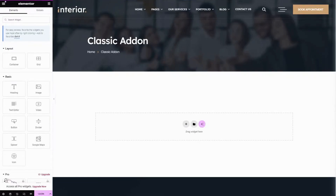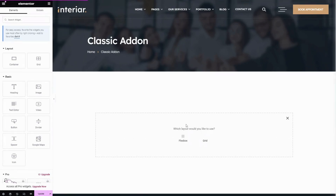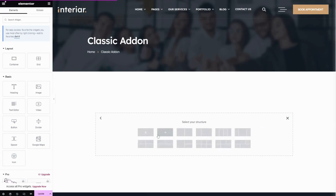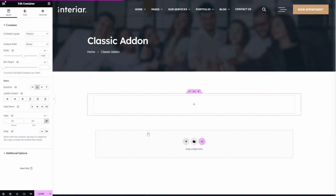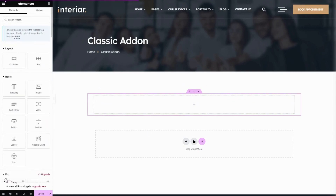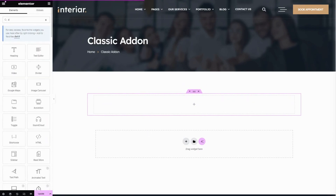Now we will delve into how to use the data table widget of the Classic Add-on plugin. First, open the Elementor editor and click on the plus icon to add a new section, or you can add it in your existing section and choose your preferred layout. Then in the left sidebar, search for the data table widget.